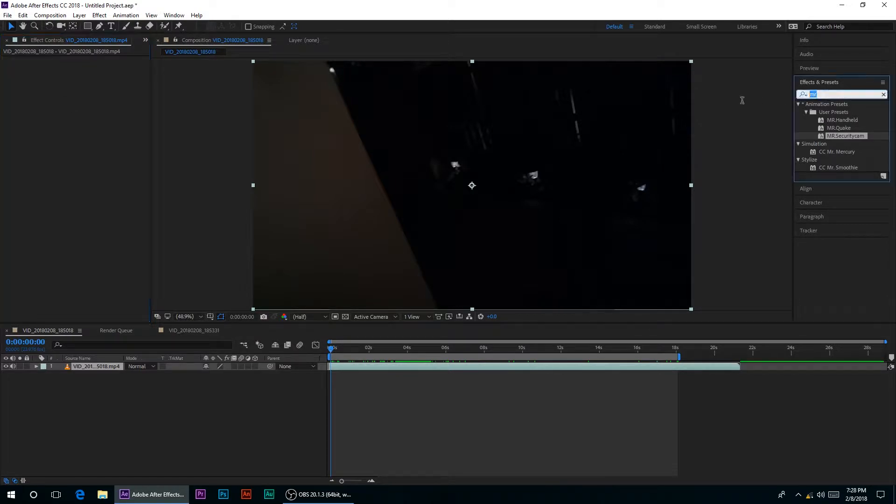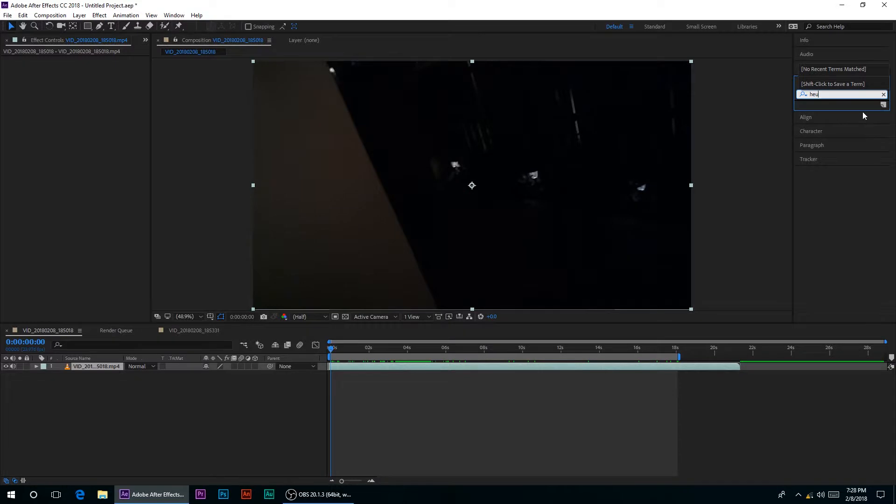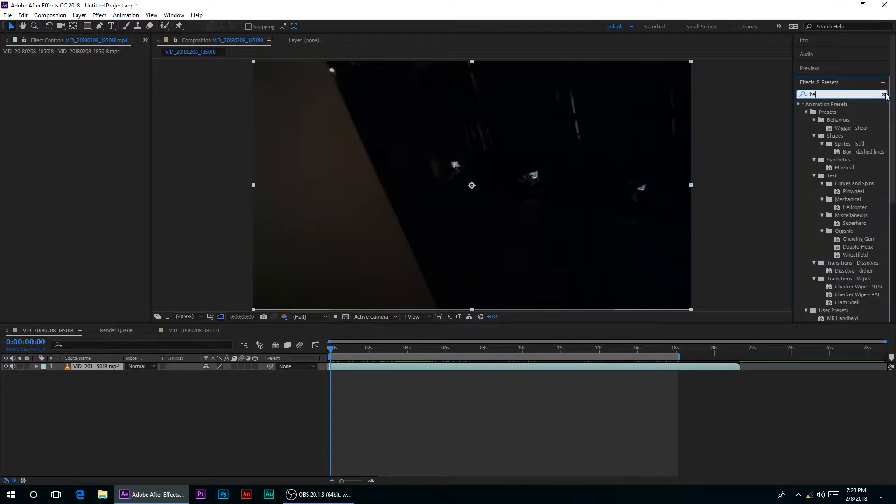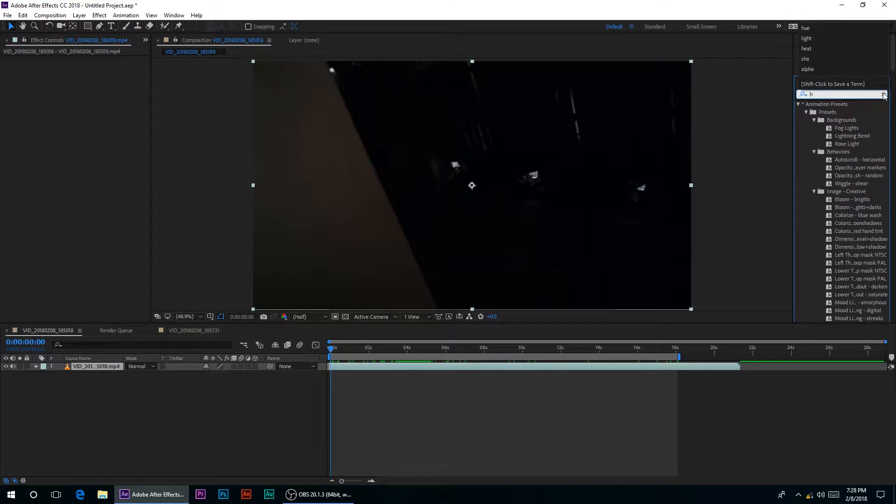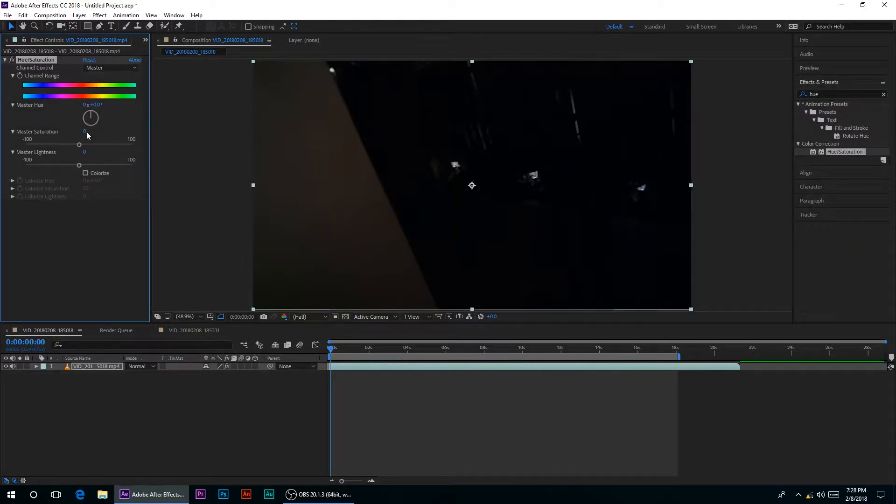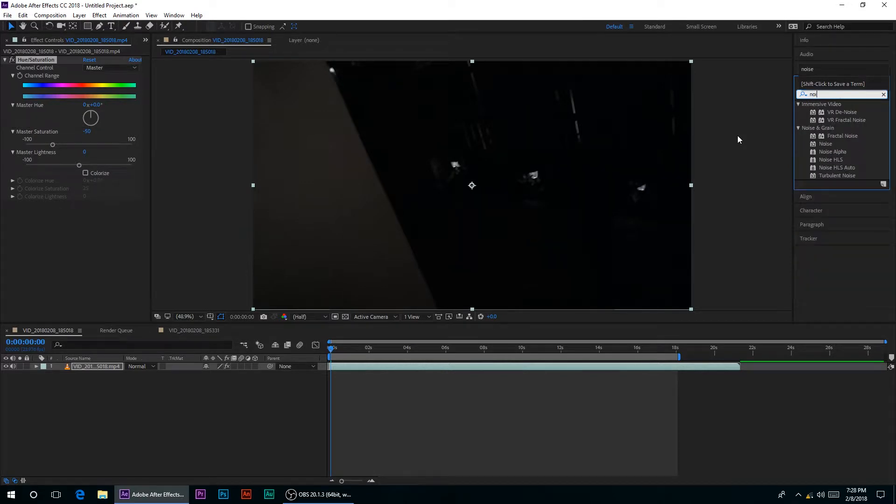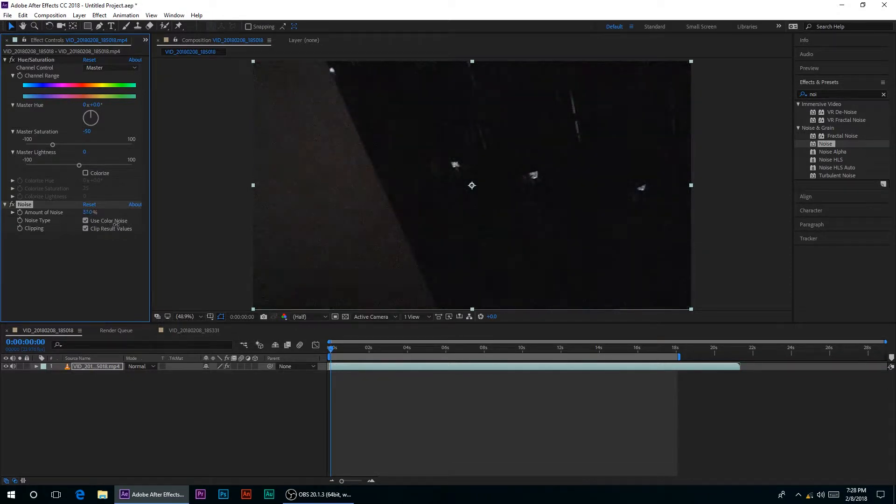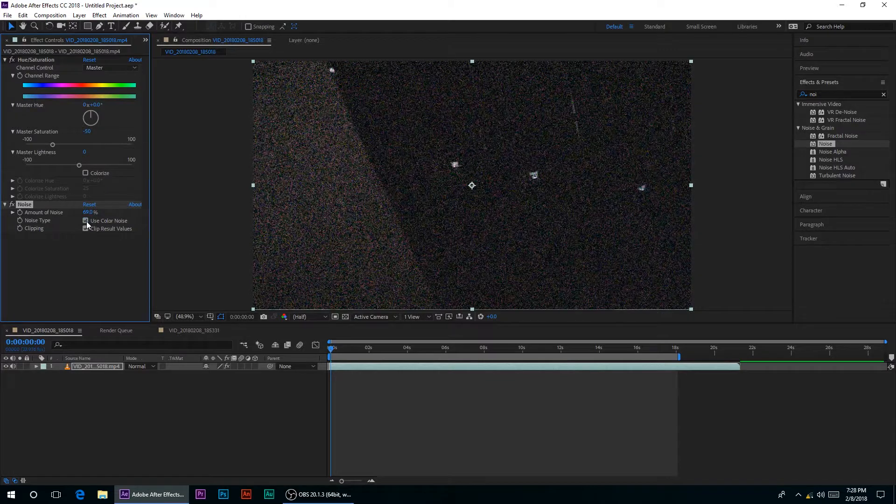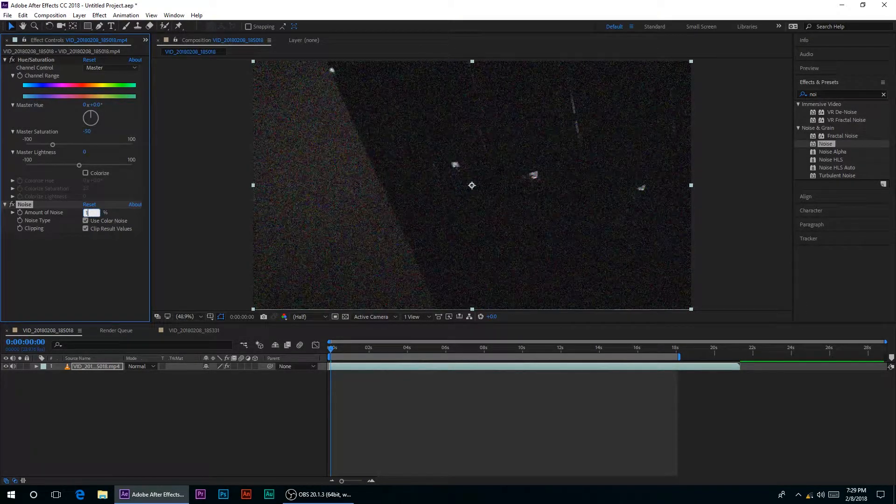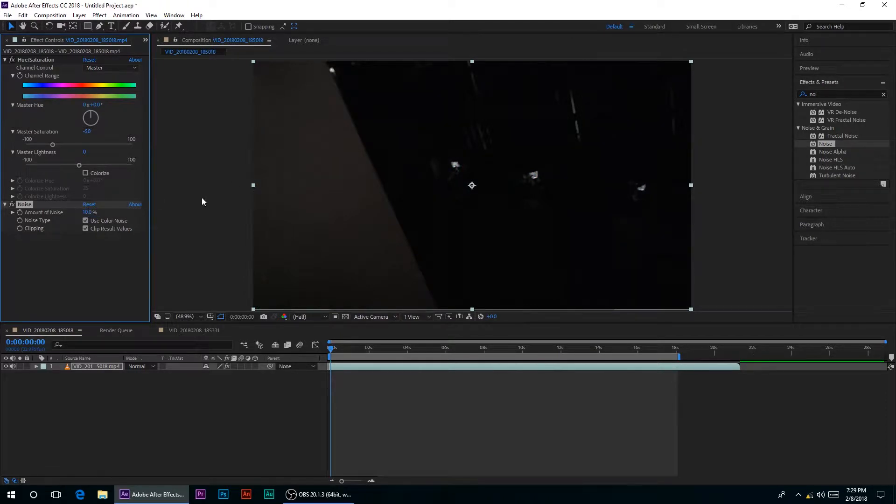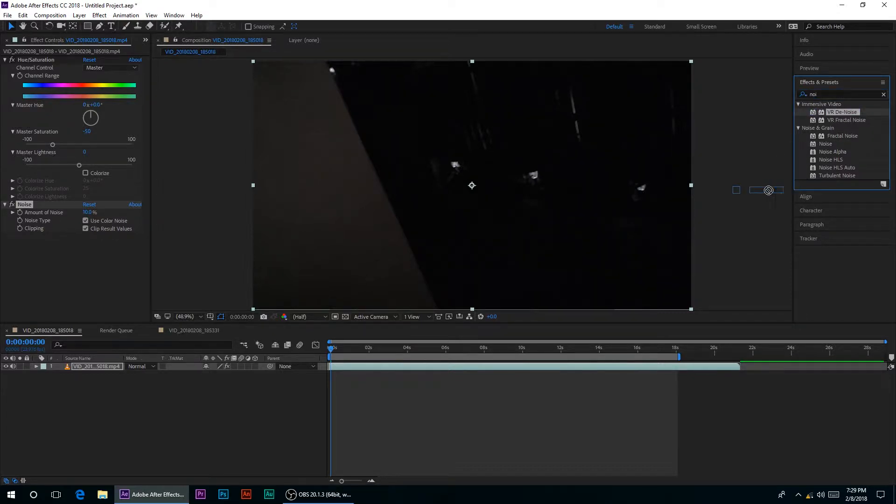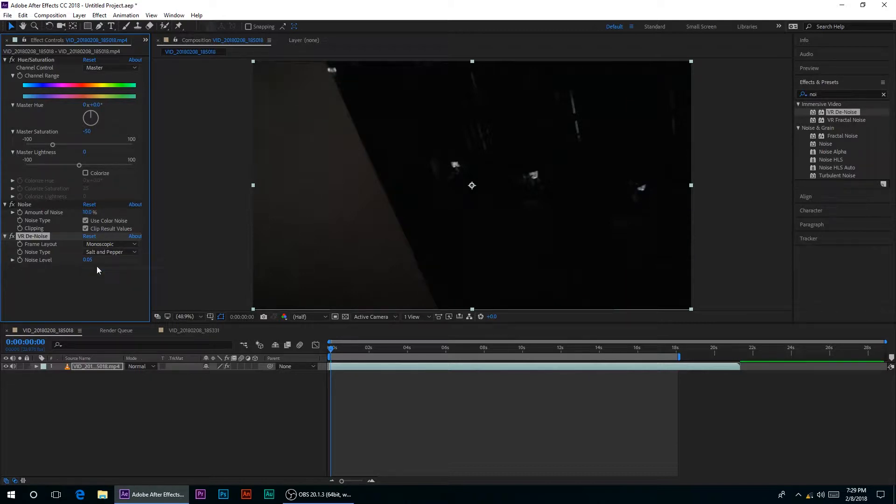If you want, I'm going to quickly show you guys how to make it. So I added a hue and saturation, change to minus 50 to take away some of the saturation, added a noise effect, and you can change it. You can also change whether to use color noise or not, all depending on your taste or your footage. So I did 10, and then I'm going to also add a VRD noise effect and turn that down.